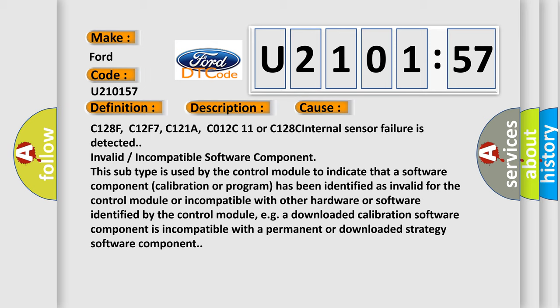C128F, C12F7, C121A, C012C11, or C128C internal sensor failure is detected: invalid or incompatible software component. This subtype is used by the control module to indicate that a software component calibration or program has been identified as invalid for the control module or incompatible with other hardware or software identified by the control module. For example, a downloaded calibration software component is incompatible with a permanent or downloaded strategy software component.